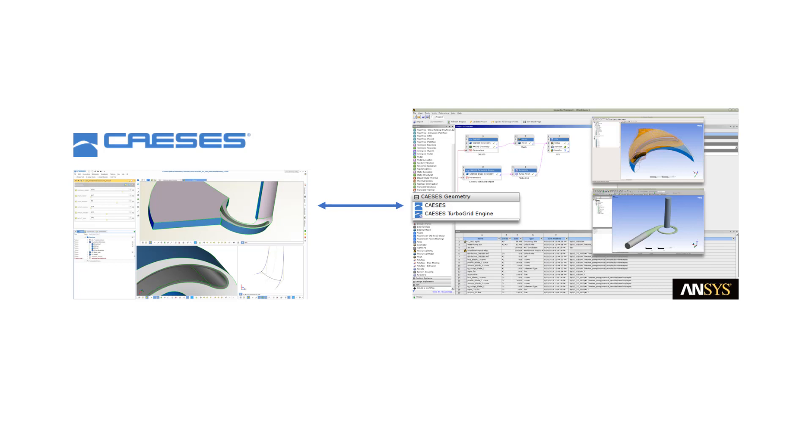CAESES will simply generate geometry variants in the background and hand them over to the ANSYS tools for meshing and simulation. Everything is fully automated.